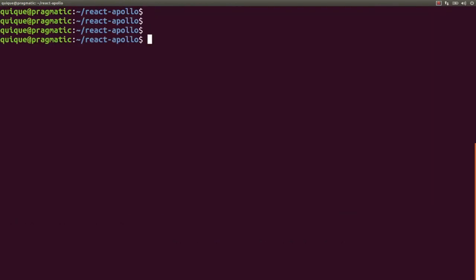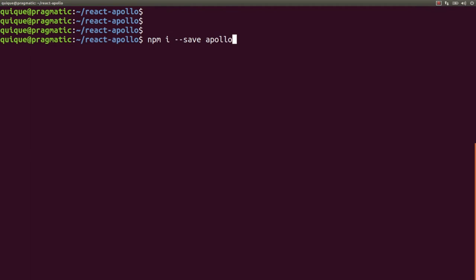Next we are going to install a library that will make it easy to set up the Apollo client in our React application: npm install --save apollo-boost.